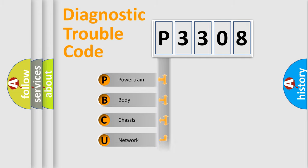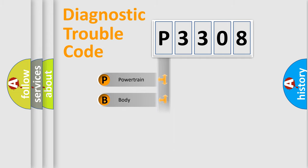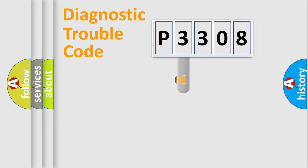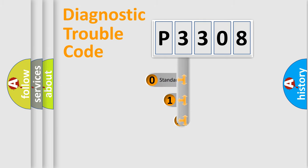Powertrain, Body, Chassis, Network. This distribution is defined in the first character code.